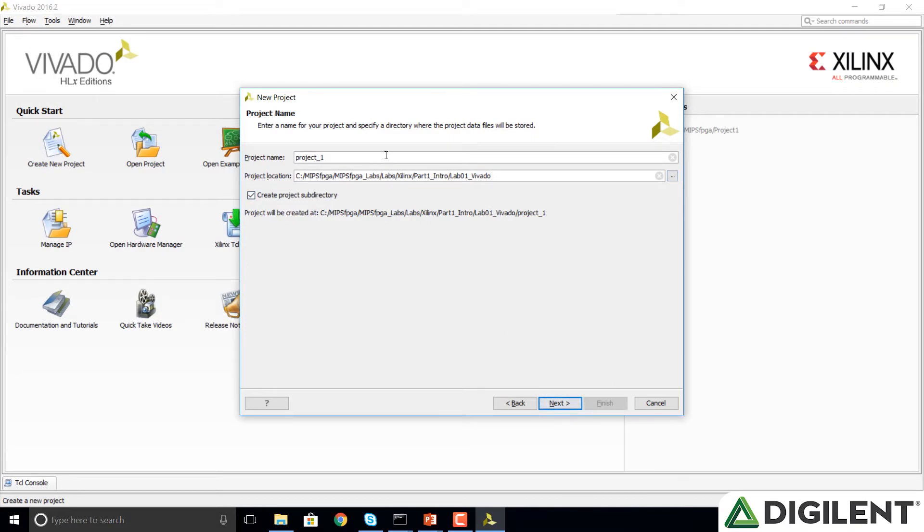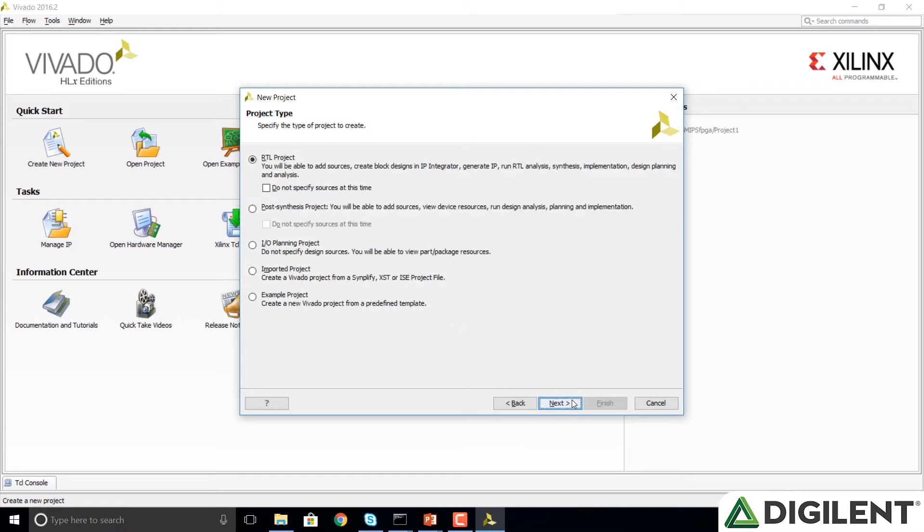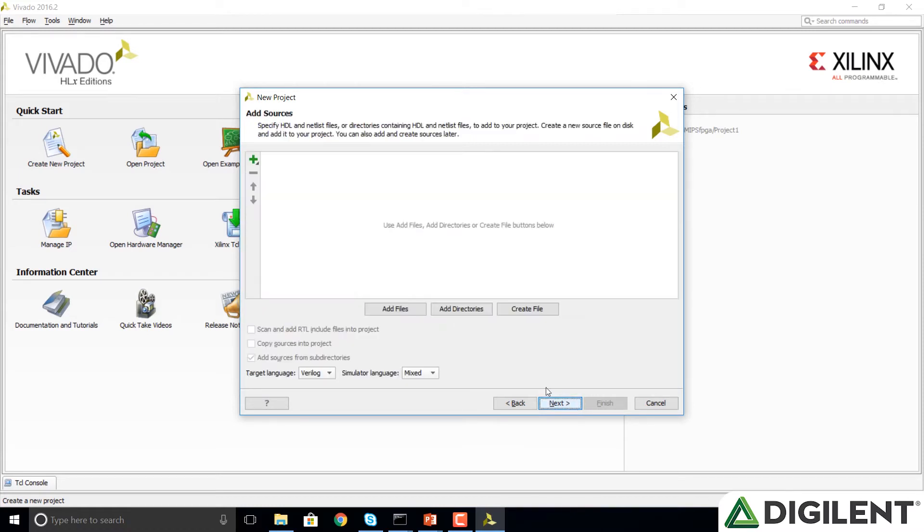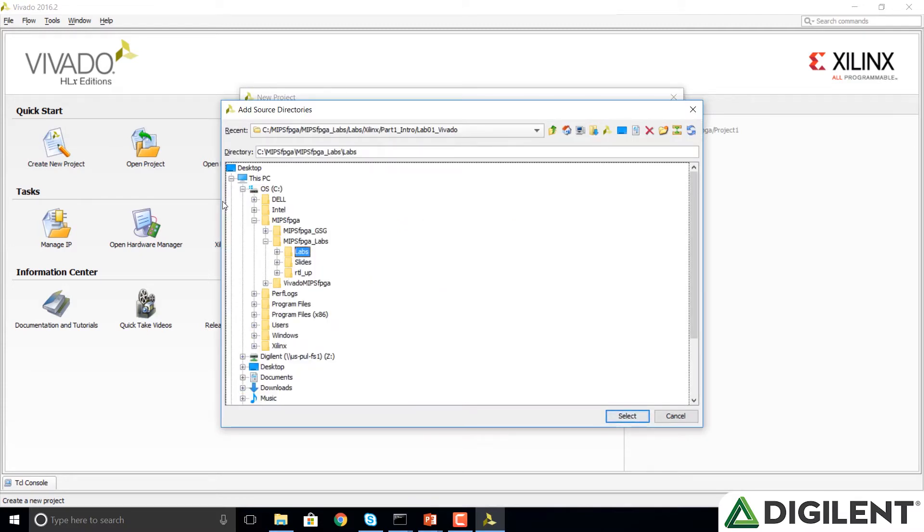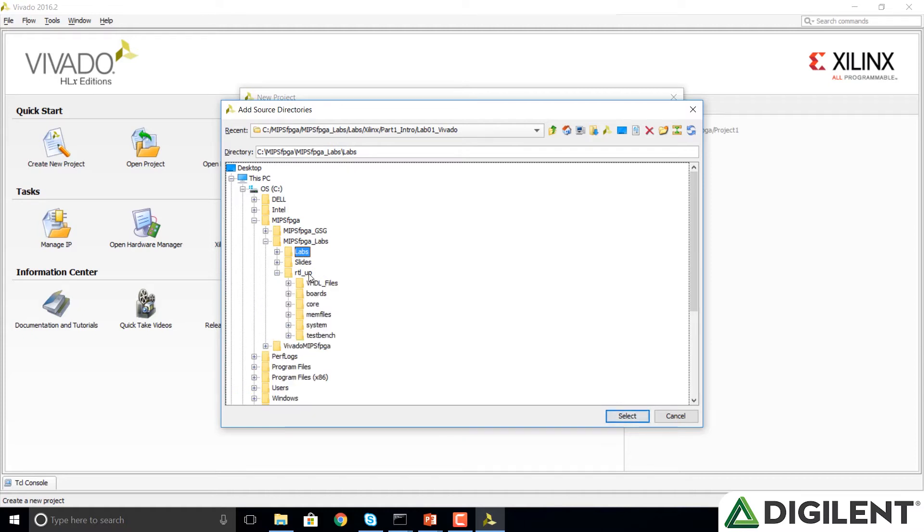Let's call this Project 1 and click Next. We're going to select RTL Project, click Next, and now we're going to add sources. We're going to click on Add Directories, so we don't have to add all the individual files. We're going to browse to where we put that RTL-UP, all those RTL-UP folders.